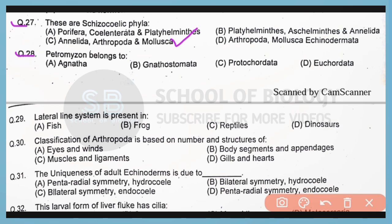Question 28. Petromyzon belongs to which group of fishes? Correct answer is option A. Petromyzon belongs to Agnatha, which are jawless fishes.